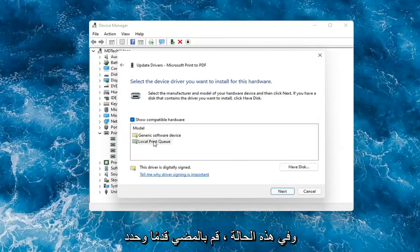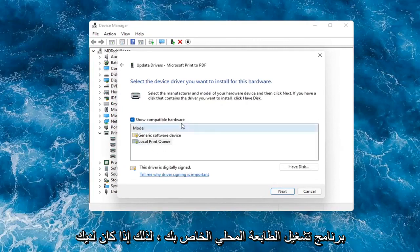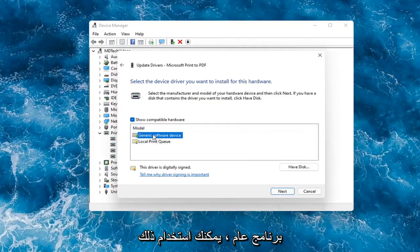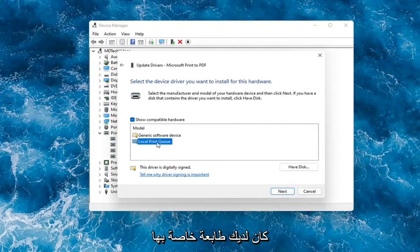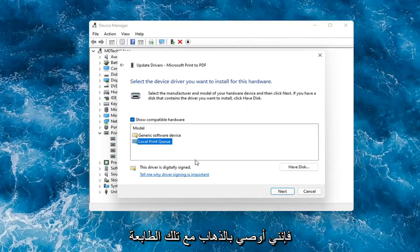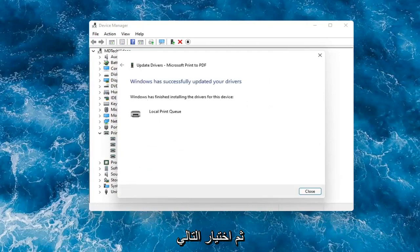In which case then go ahead and select your local printer driver. So if you had a generic one, you can go with that. Otherwise, I would strongly suggest if you had a printer specific one that had the printer name in it, I would recommend going with that one and then selecting next.